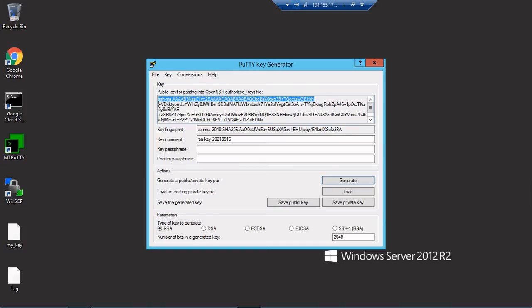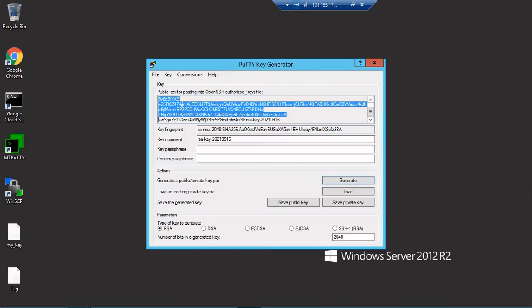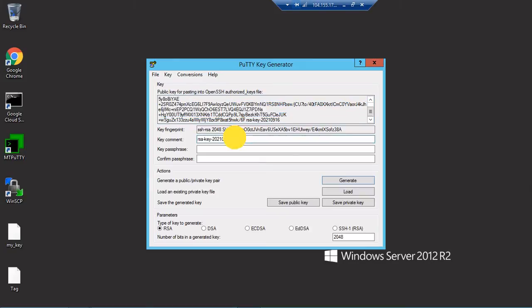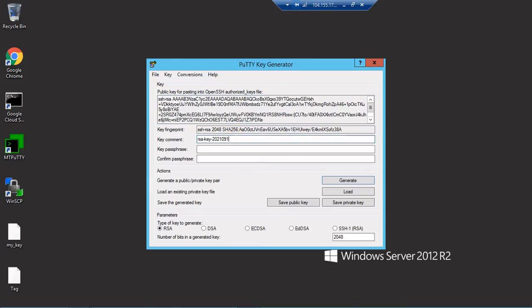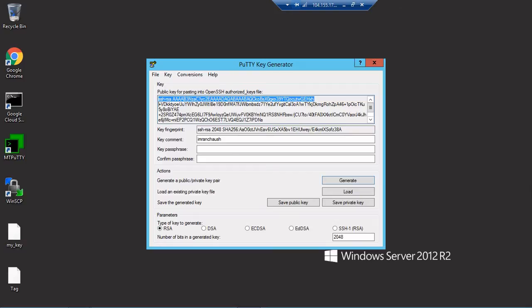Before completing that, in the key comment you need to write your username. I will type imran chaush. Now I will copy that. You need to copy after writing the key comment because it will reflect at the end of the line.